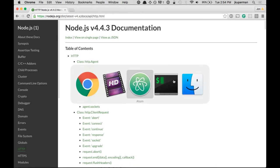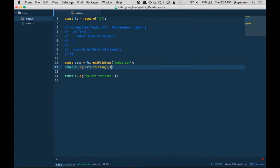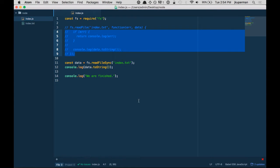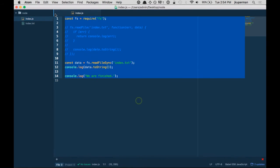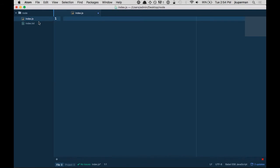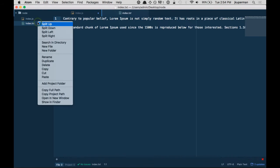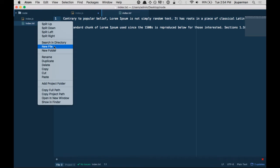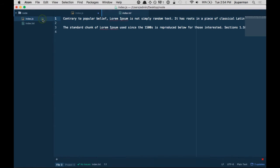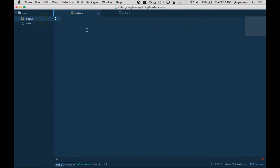I still have this file here, index.js, that we were using in the last video to do the read file. So I'm going to go ahead and I'm going to delete all of that, and I also have this index.txt that we were using. I guess I'll leave that for right now.